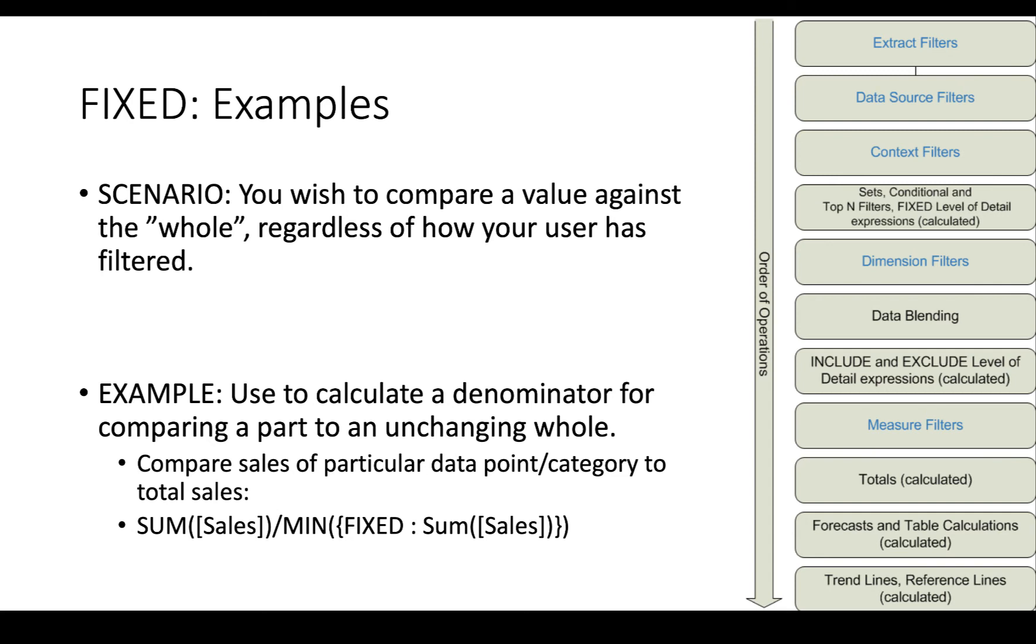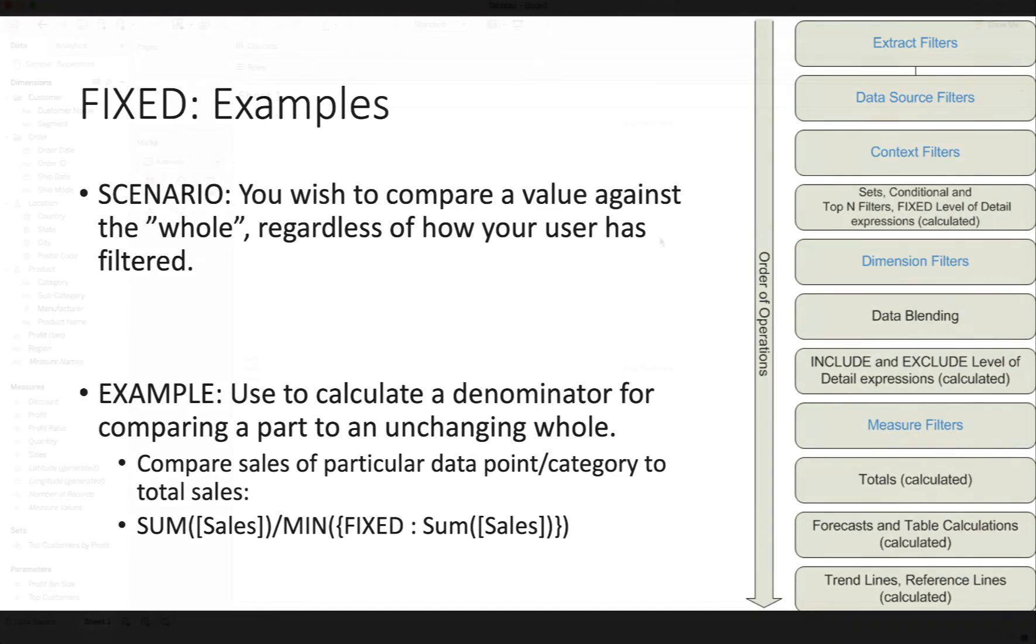What that gets us is sum of sales for whatever we've divided it up or sliced and diced it into in the visualization, and we divide it by the fixed sum of sales. Let's look at an example. I'm going to switch over to Tableau.